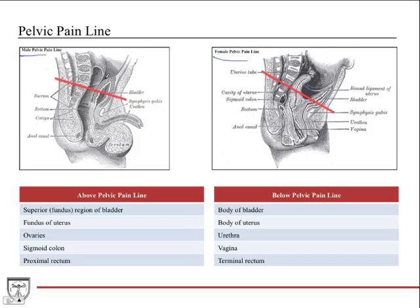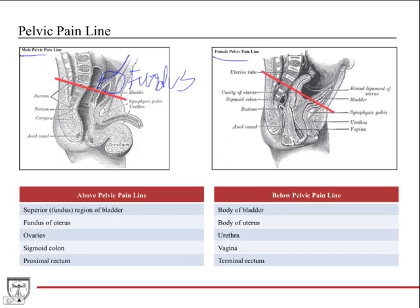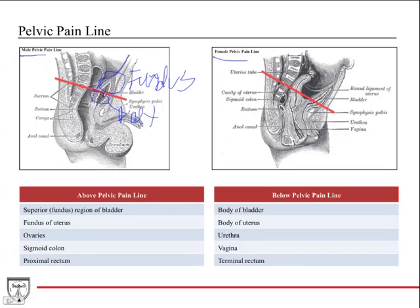For example, the fundus of the bladder is considered above the pelvic pain line because it's touched by the peritoneum, which drapes down and touches the bladder. The body of the bladder, however, is below the pelvic pain line and takes a different route. Anything below the pelvic pain line in the male follows the parasympathetic pathway, while anything above the pelvic pain line follows the sympathetic pathway.